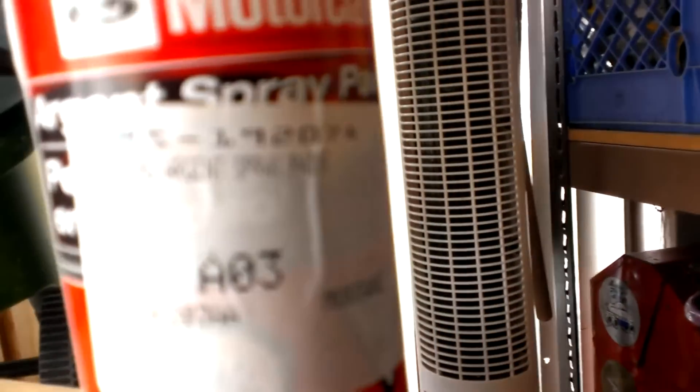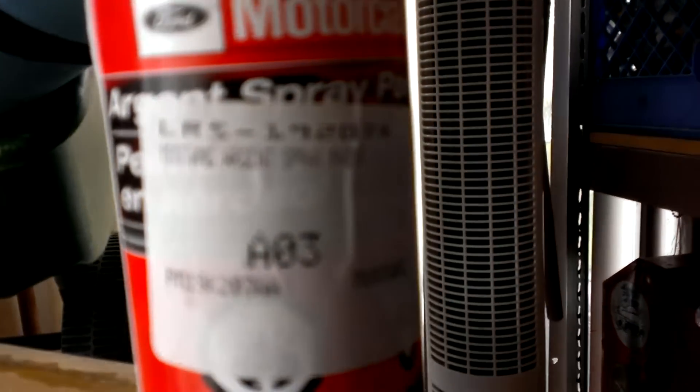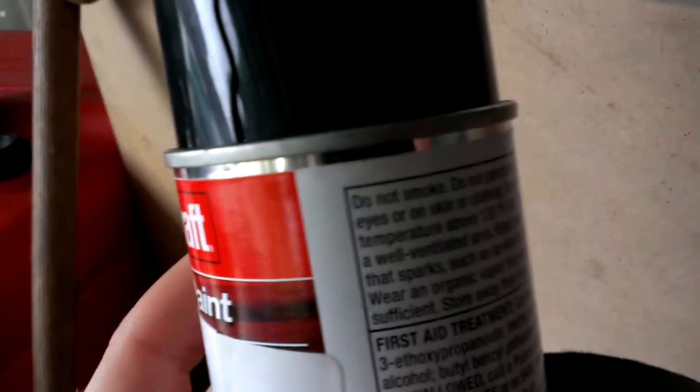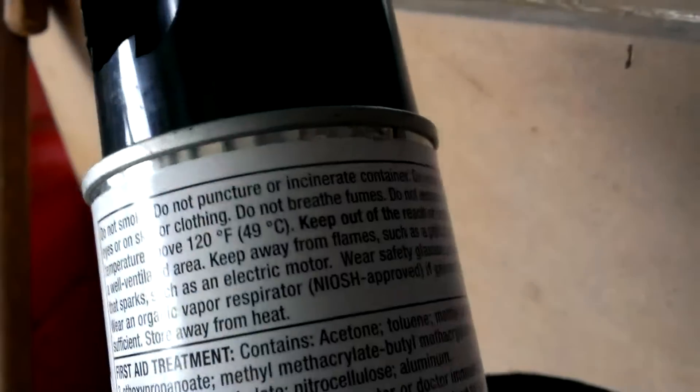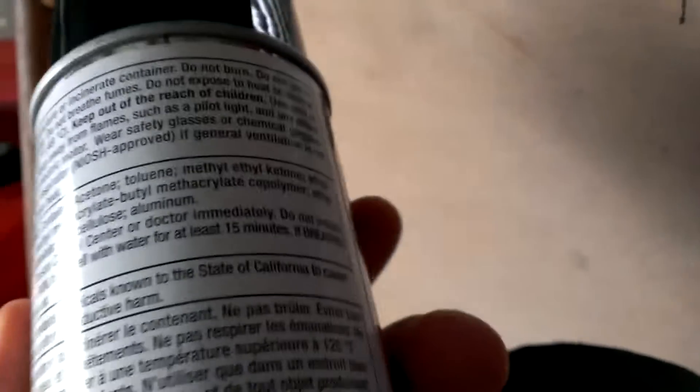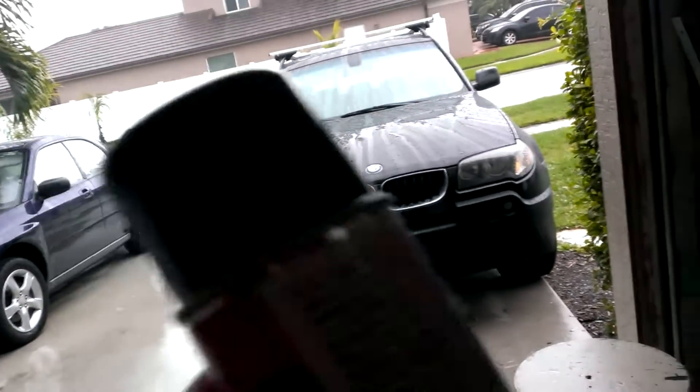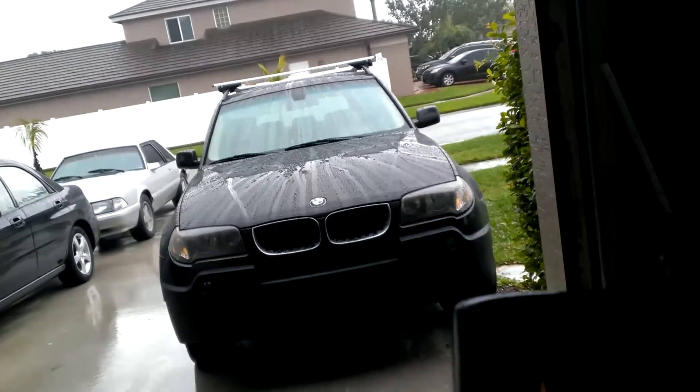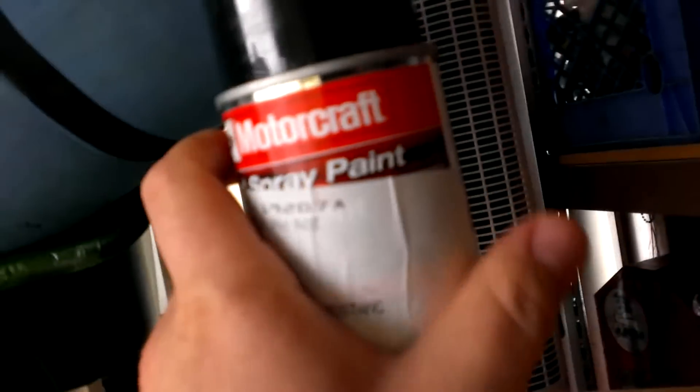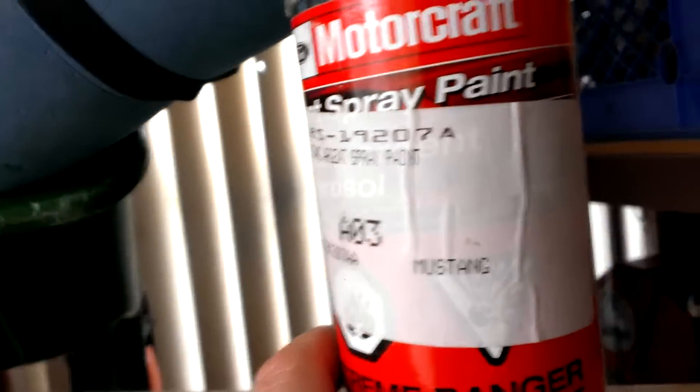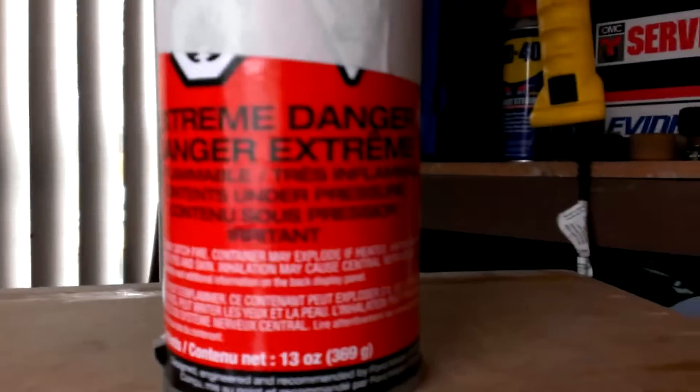I actually have two cans of this stuff because I was gonna do my hubcaps, so I bought two just in case. I'm not gonna paint my wheels because it's a little more work and I don't think it'll look good in the end, but I think the hubcaps will be fine.